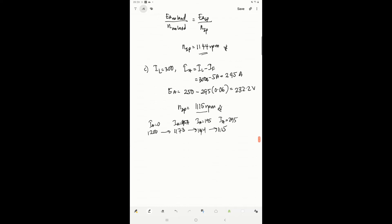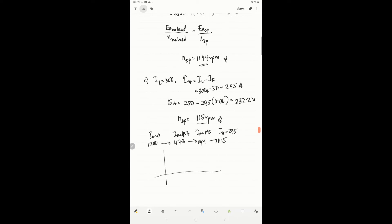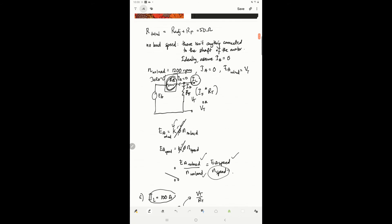To summarize: ia is ideally zero at no load, then 95 ampere, then 195 ampere, and then 295 ampere at successive load levels. We know that the speed decreases as ia increases. If we plot speed of the motor versus ia, from zero ia you have 1200 rpm, and it keeps decreasing as it reaches full load.